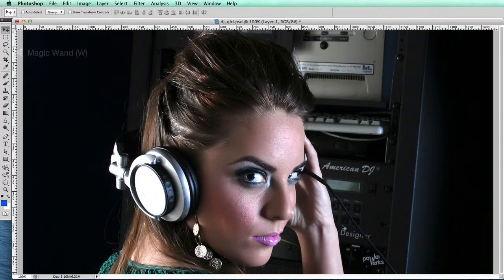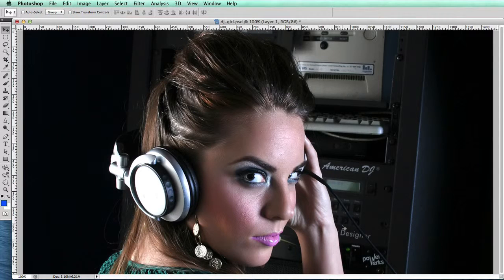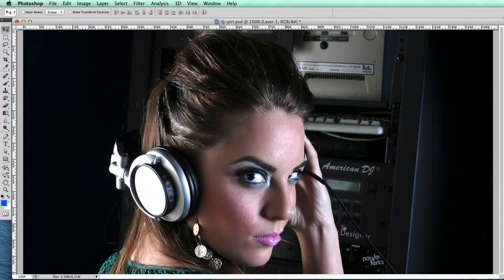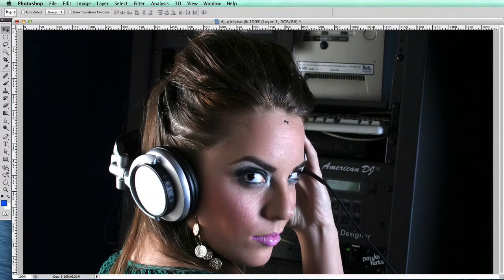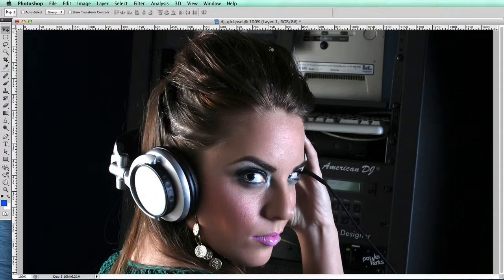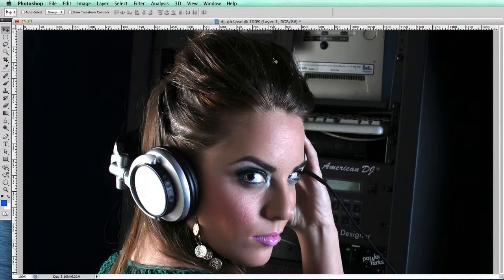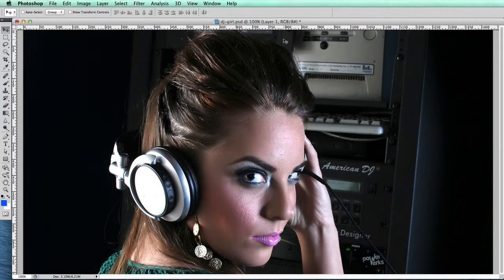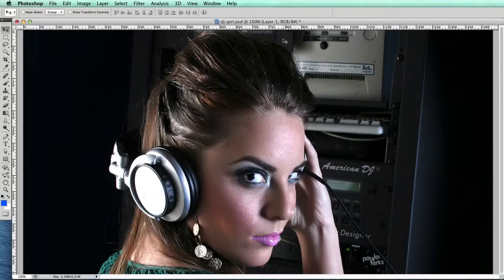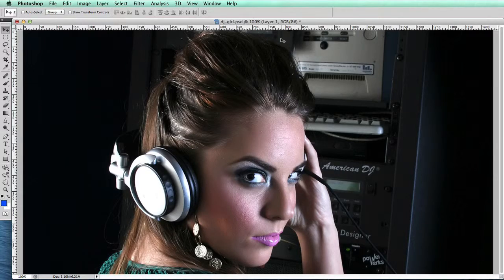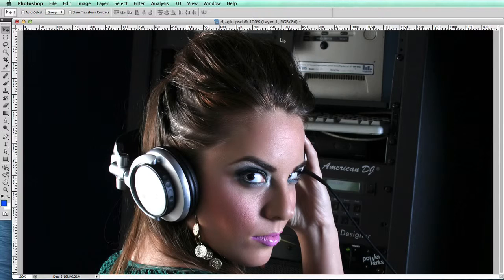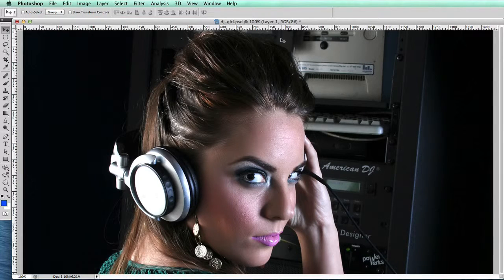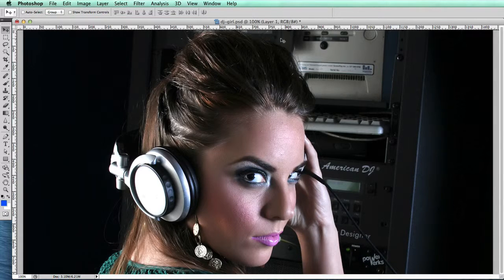But up here you've got dark hair and the dark distracting background as well, so it's very difficult to isolate this background.